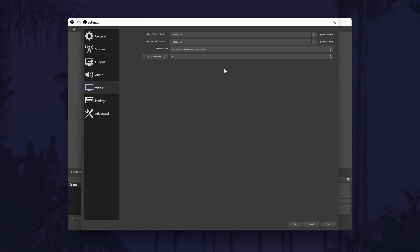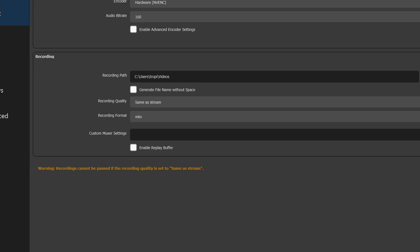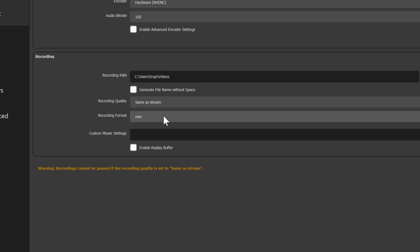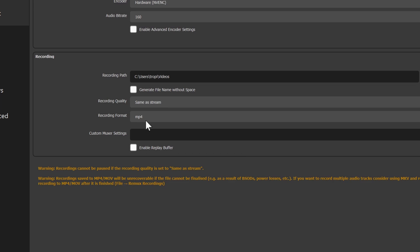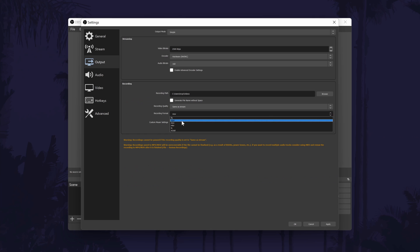Finally, we do need to quickly change some of the settings in the Output tab. In here, under the recording section, you will see the folder where your recordings will be stored. You can also change the video file type in here — you might want to choose MP4. Remember to save your settings changes before exiting by clicking OK or Apply. Feel free to look through more of the settings, such as hotkeys, to personalise your experience.